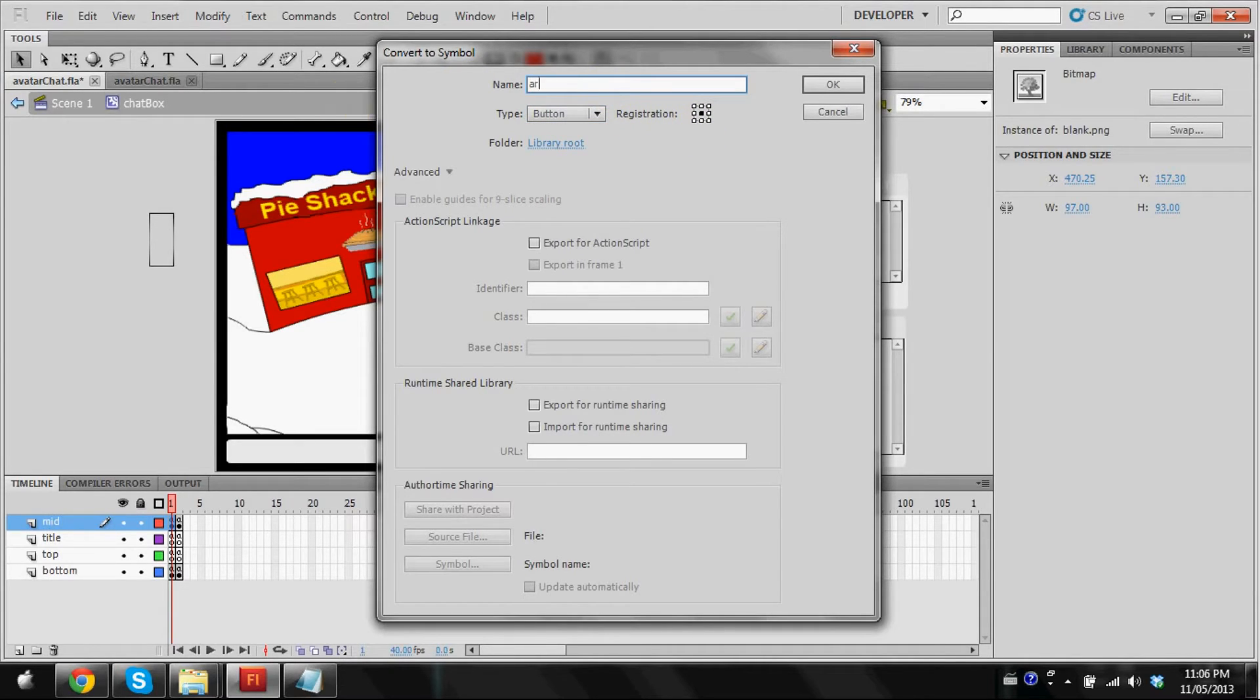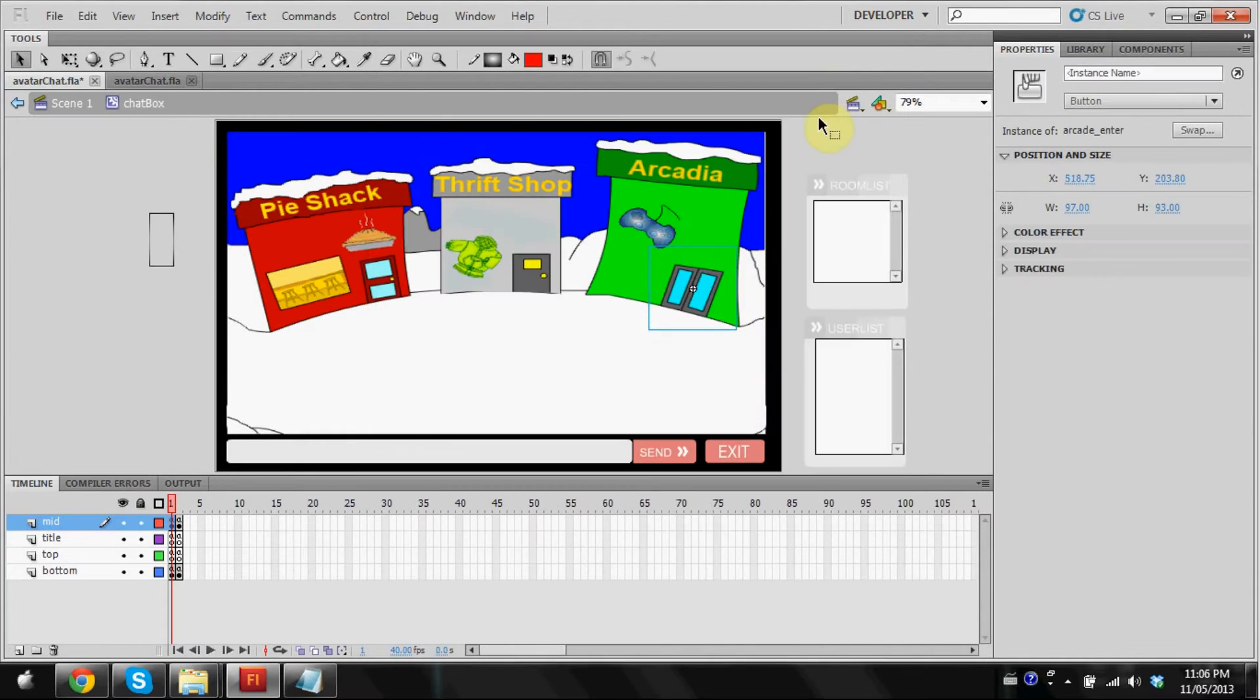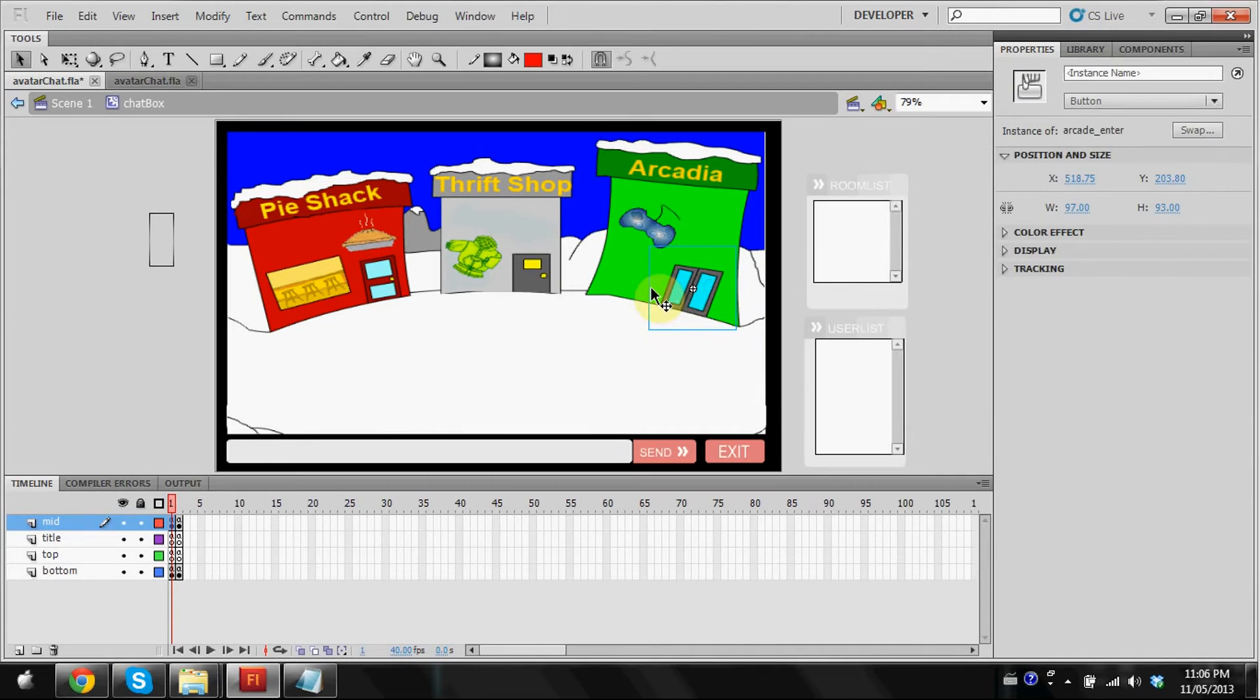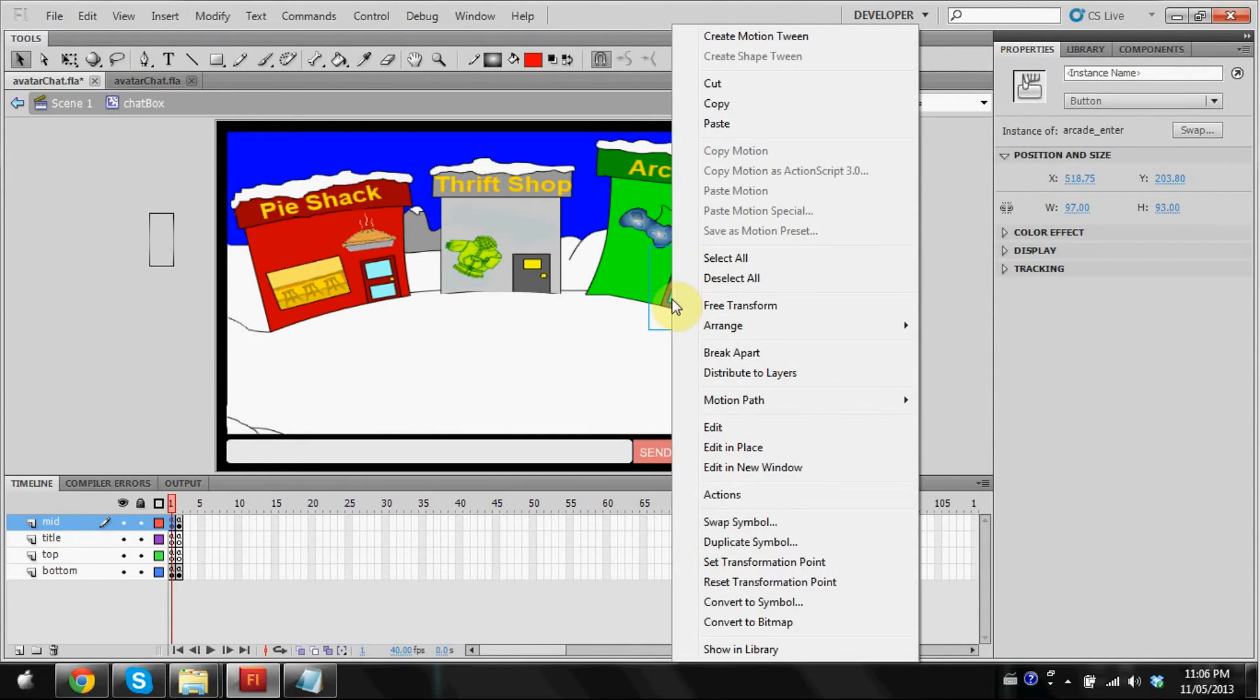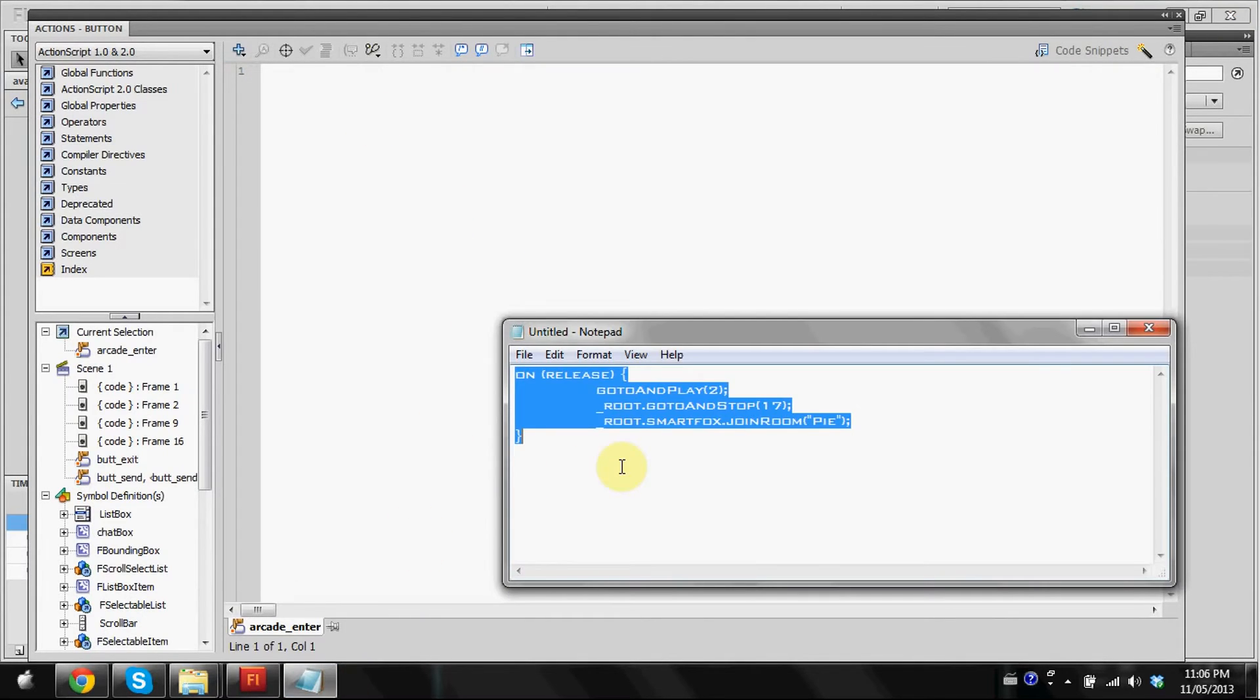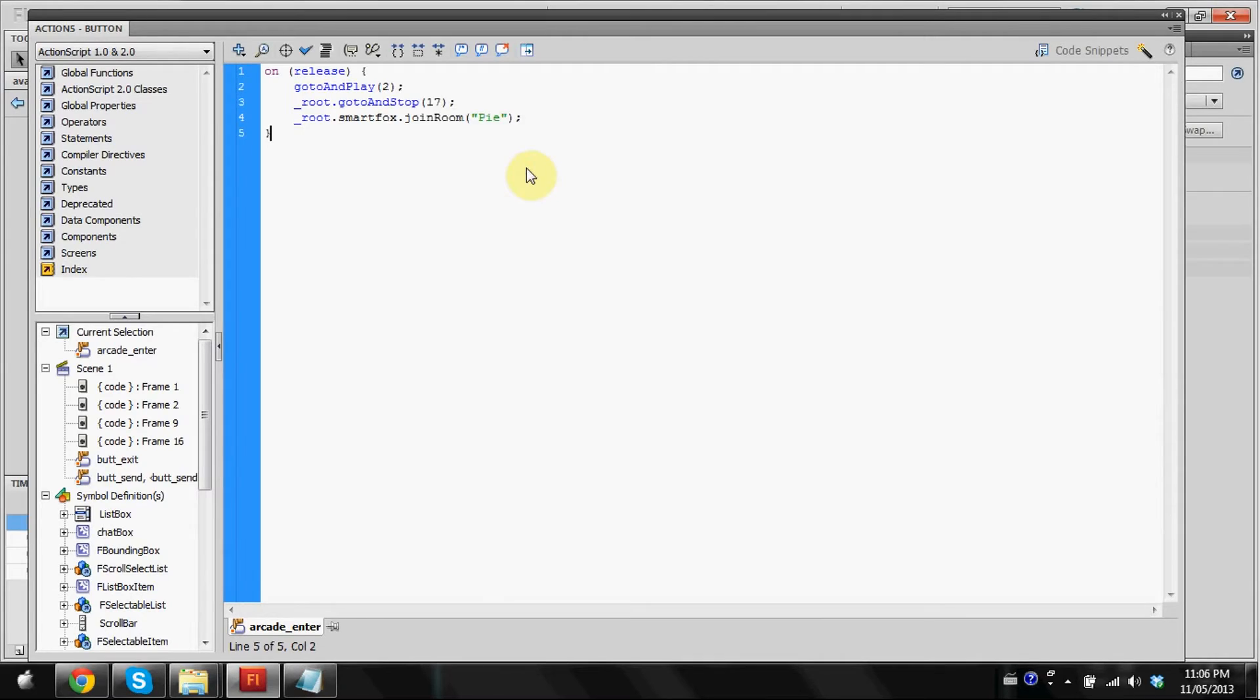Make sure the registration point is set at the center. Now we're going to name this arcade_enter. Once again, I'm naming something relevant to what it is. So there's our little button. You can right click and we're going to be adding actions to this. I've already typed this up and copied it in notepad.